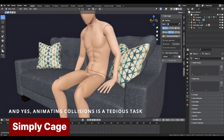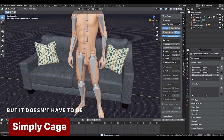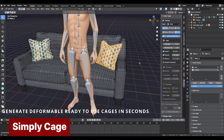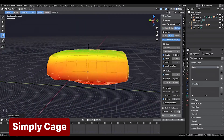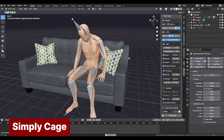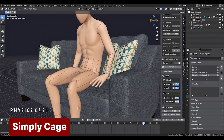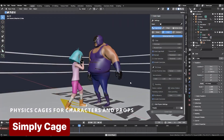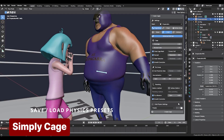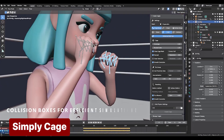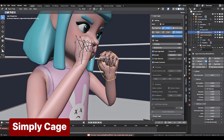If you're tired of characters clipping through walls or objects during interactions, Simple Cage is the solution. This add-on wraps a physics-based cage around your character, detecting collisions and deforming the underlying mesh in real time. It's a simple yet powerful way to make interactions realistic and believable.